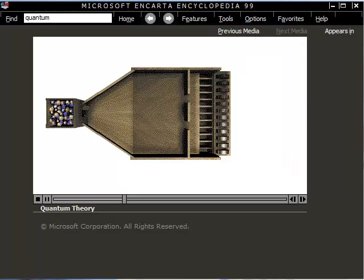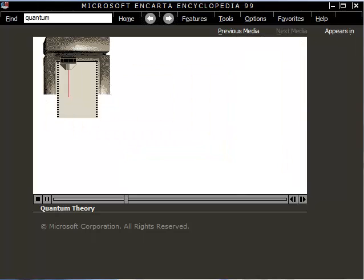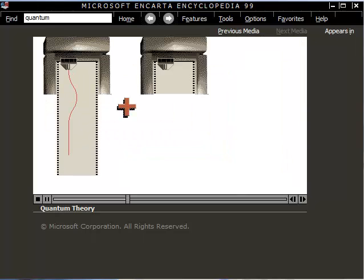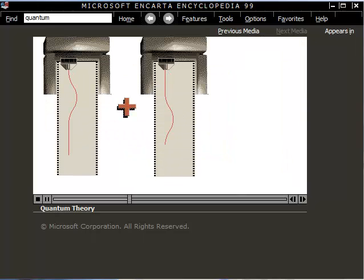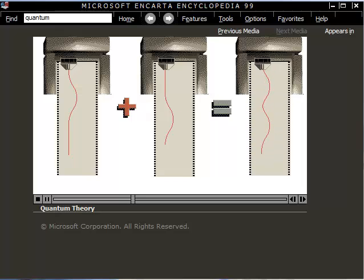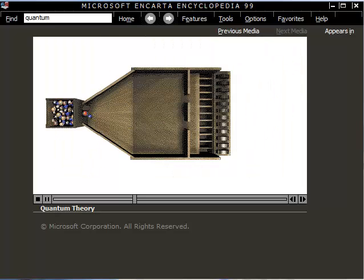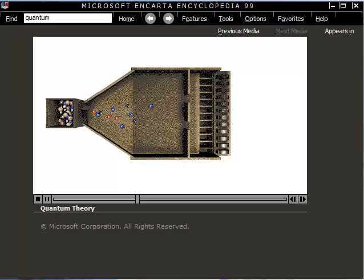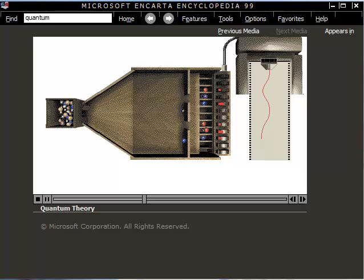If both doors are open, we might expect the graph to look like the sum of the two previous graphs. Let's do the experiment. The results match our prediction.